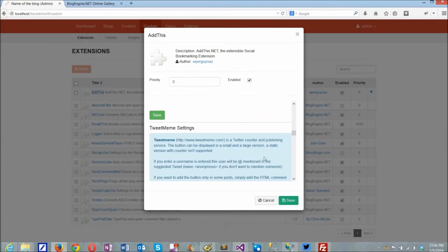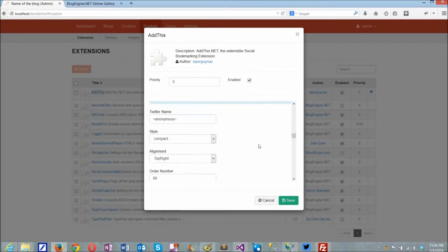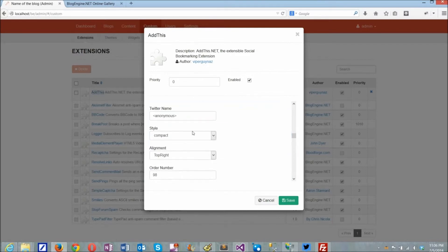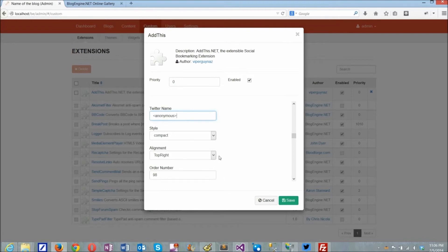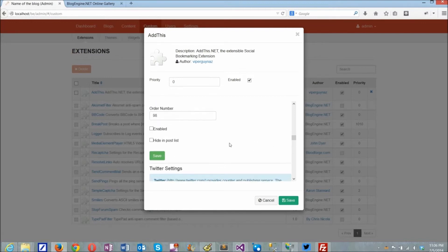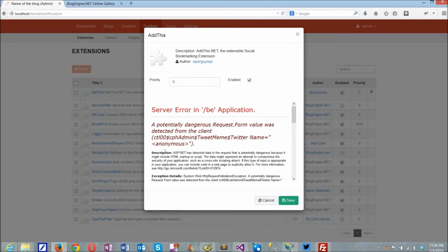To fix this, I would need to modify my extension and submit a new version to the gallery.